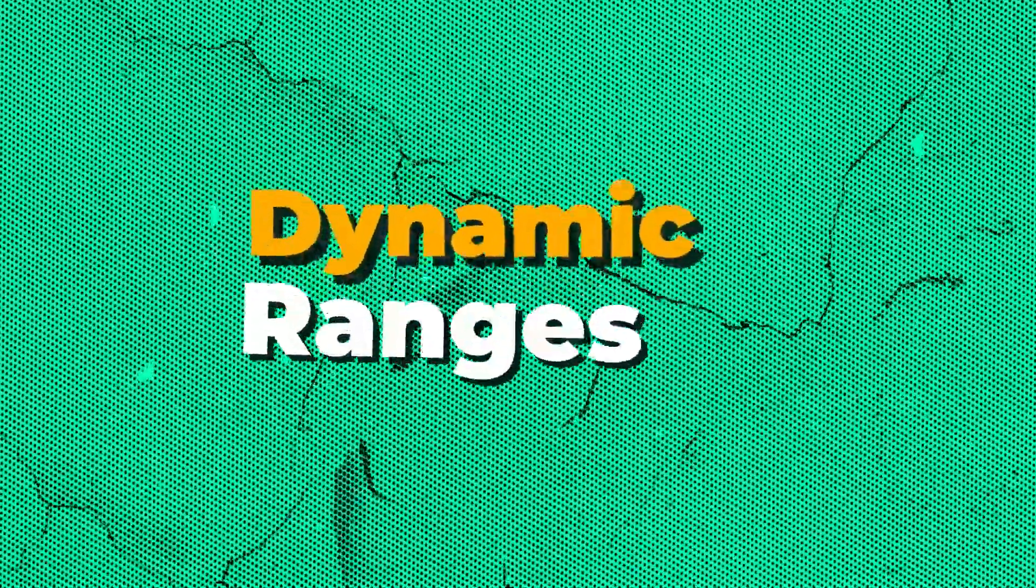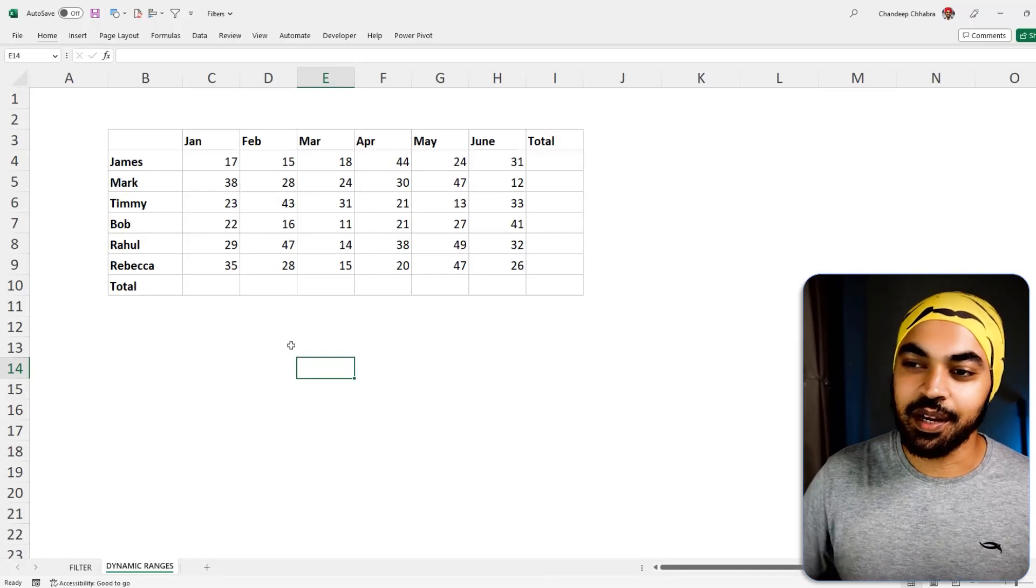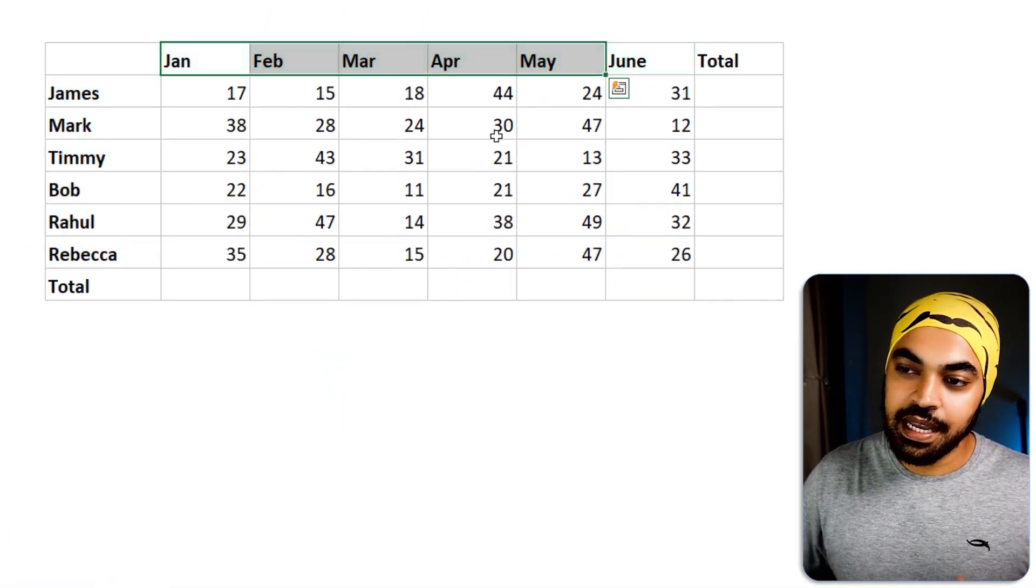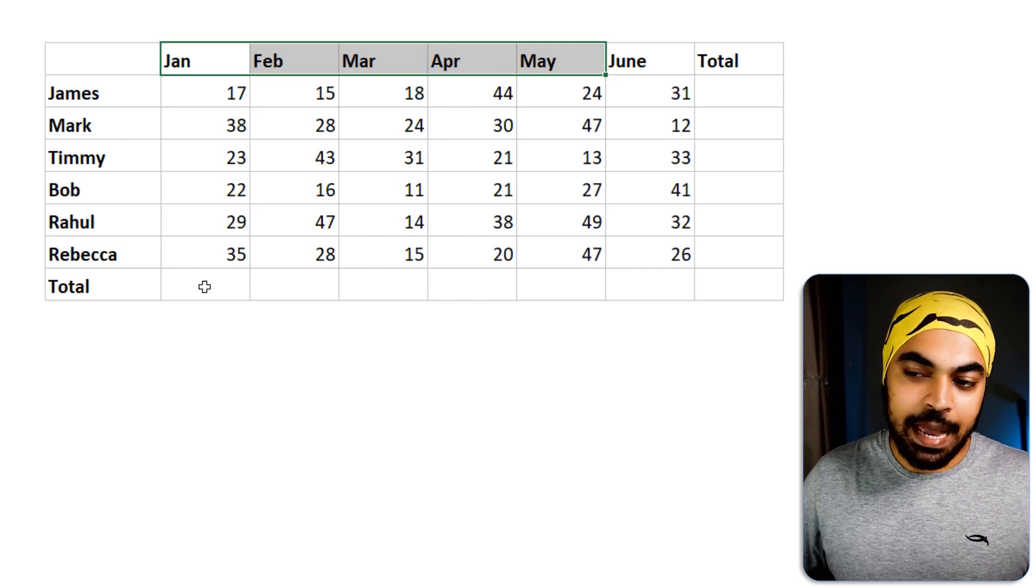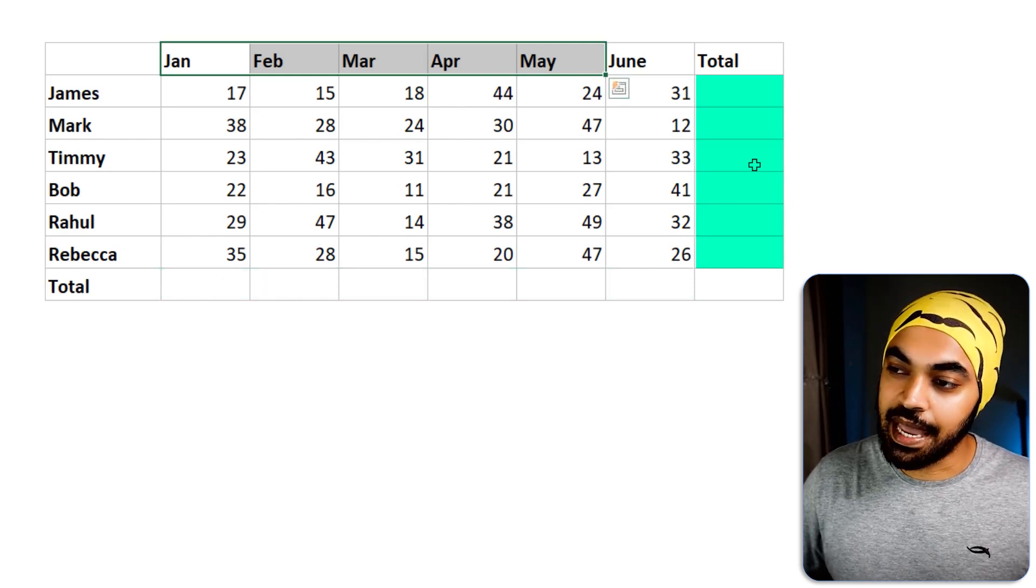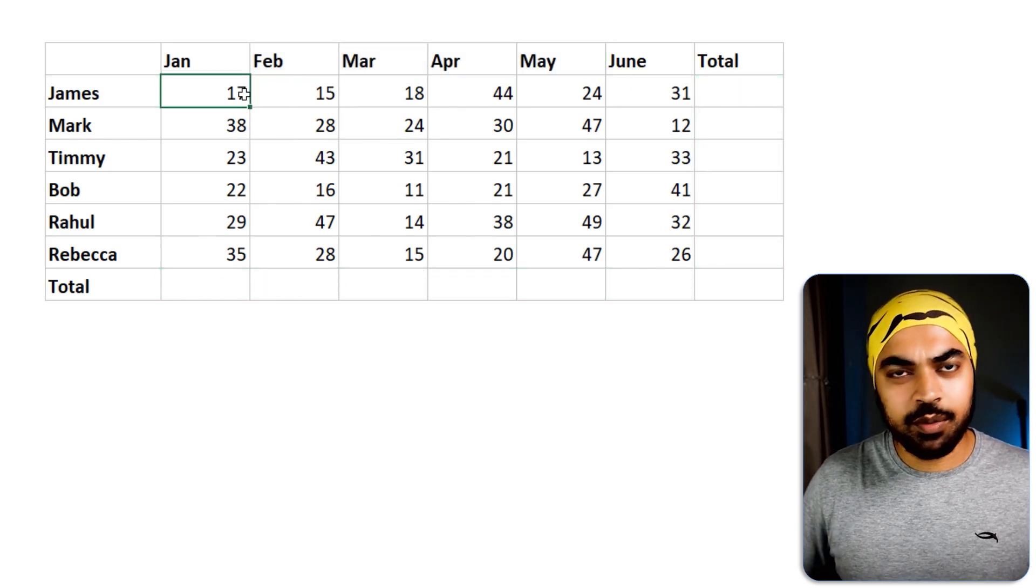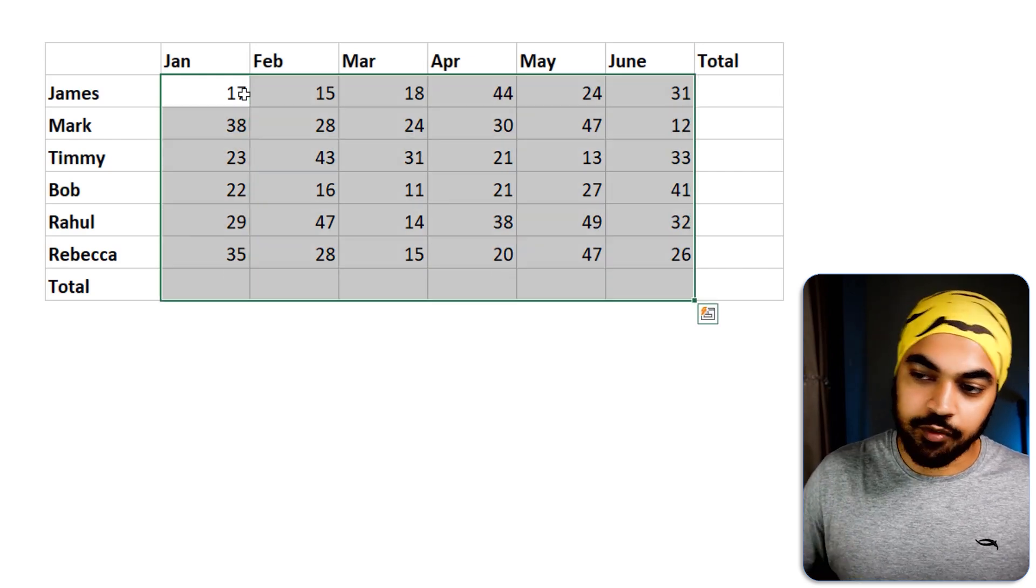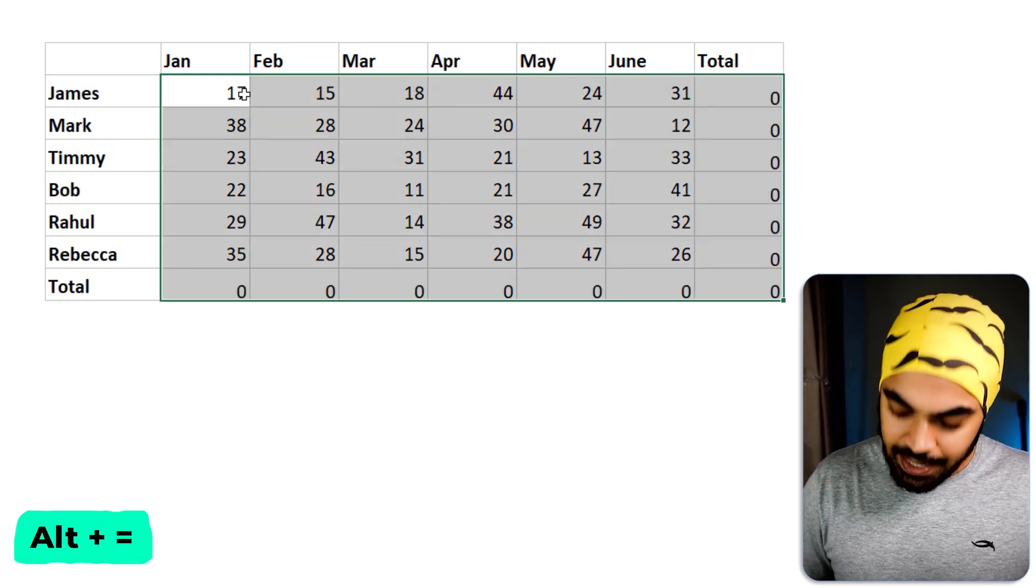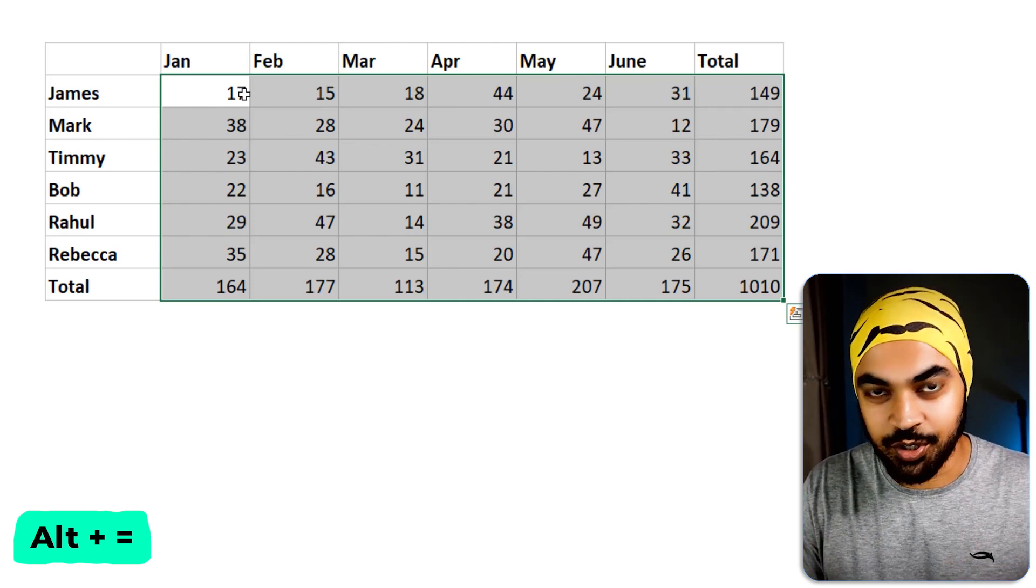Next, mind-blowing trick, dynamic ranges. This is an absolute killer. Take a look. So, here I have some names and some months right here and some random numbers in between that. And I perhaps want to take a total right here in the columns and here in the rows as well. So, how do we do that? I'm going to maybe select all of this data, one row extra for the totals at the bottom, one row extra for the totals on the right. I'm going to press the shortcut Alt equals. That's not the trick.